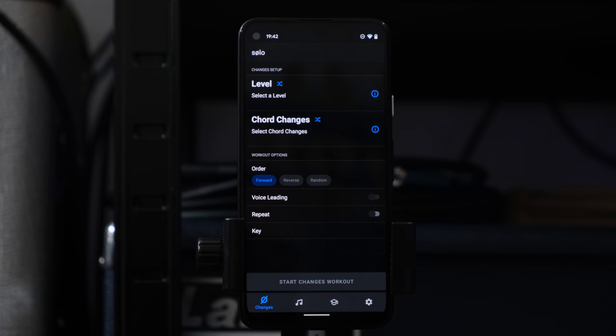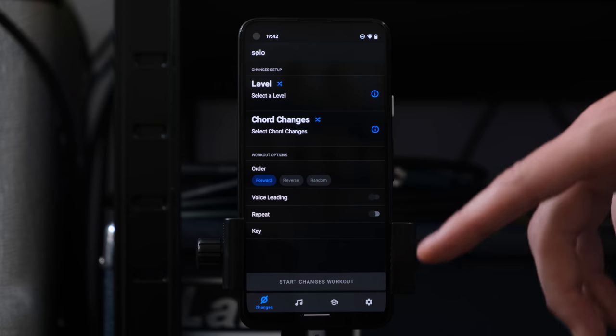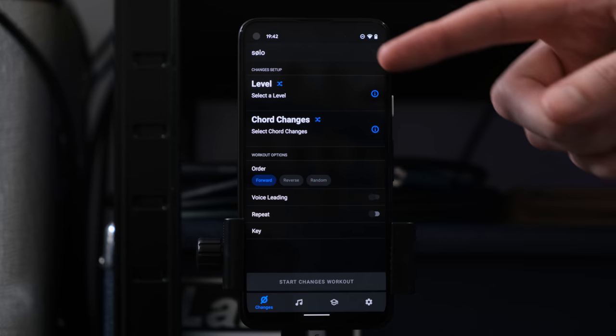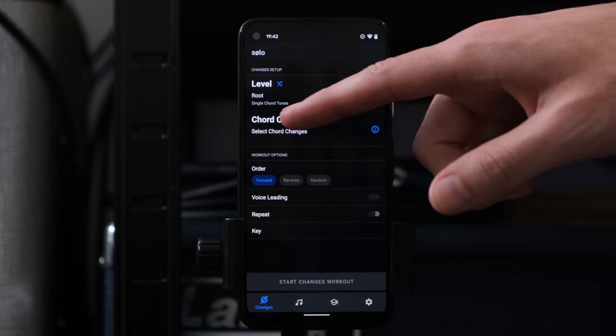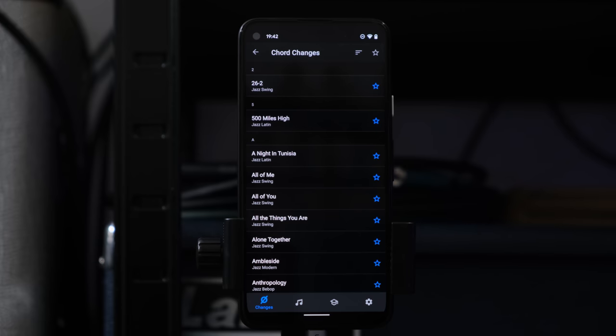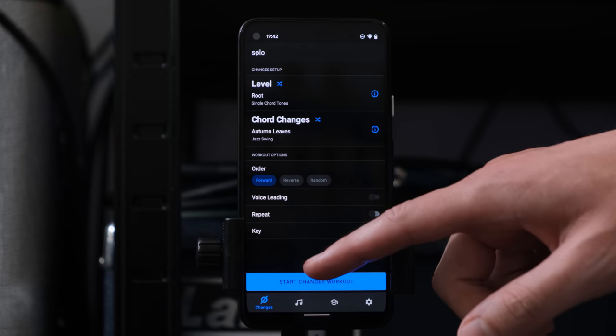It's a practice tool, essentially — not a teaching tool as such, but a practice tool. So let's just see it working. The first tab is the changes trainer. If we wanted to practice finding root notes, go into the level, select root, and then select from one of the set of changes pre-installed in the app. We'll go to Autumn Leaves and hit Start Workout. It presents the chord symbol and the intervallic function to find, which is just the root note in this case. One is the root note, and it's now listening to my guitar.